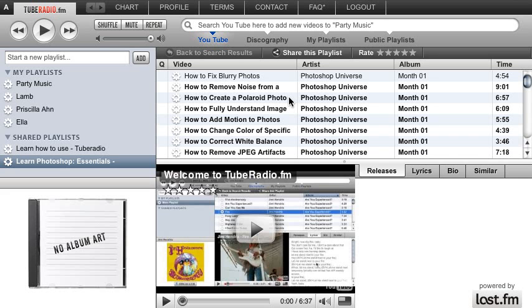Hi there, this is Roger from Photoshop Universe, and I want to show you something really cool that we've developed called Tuberadio.fm, which is a music video player for YouTube.